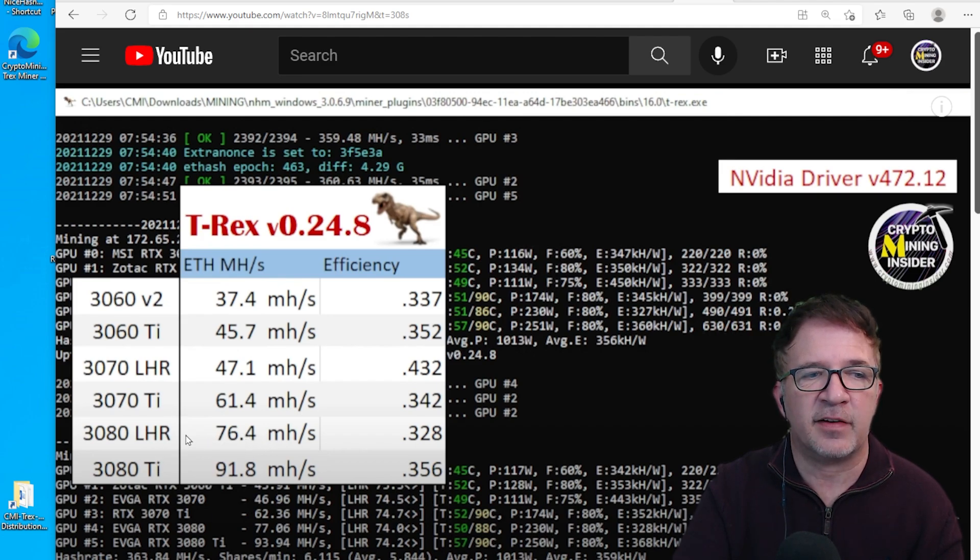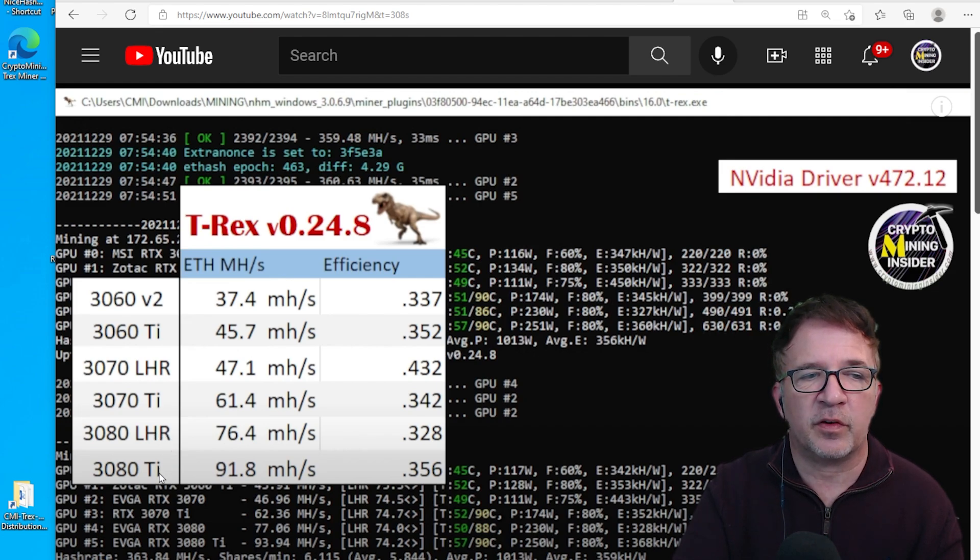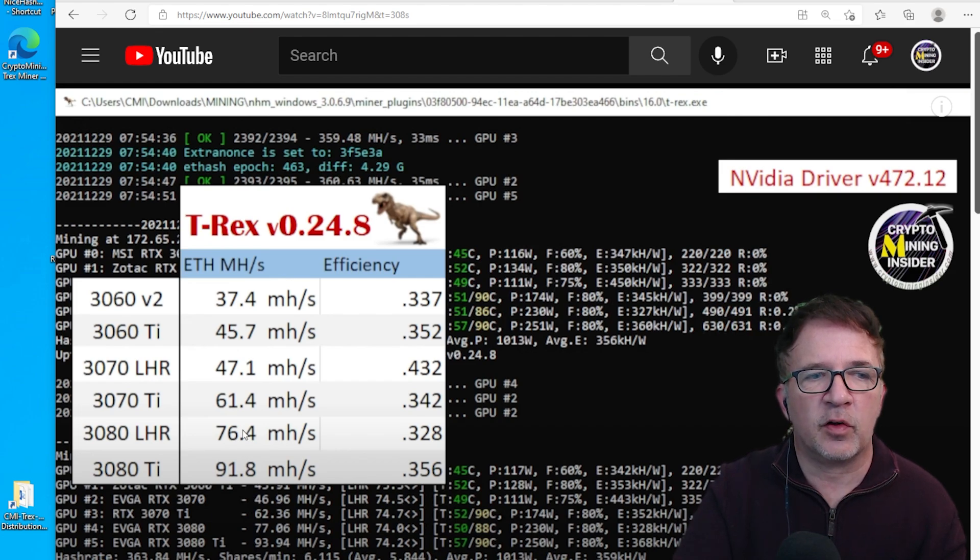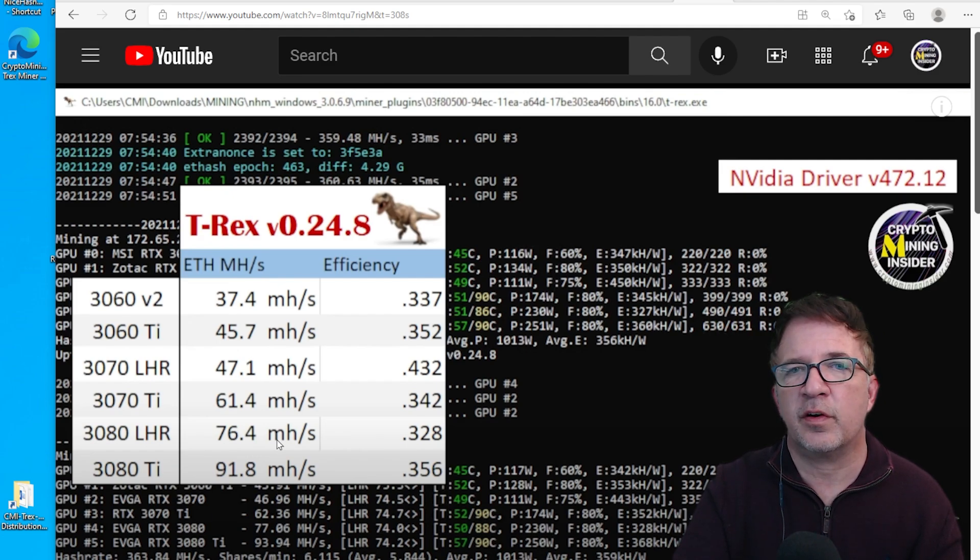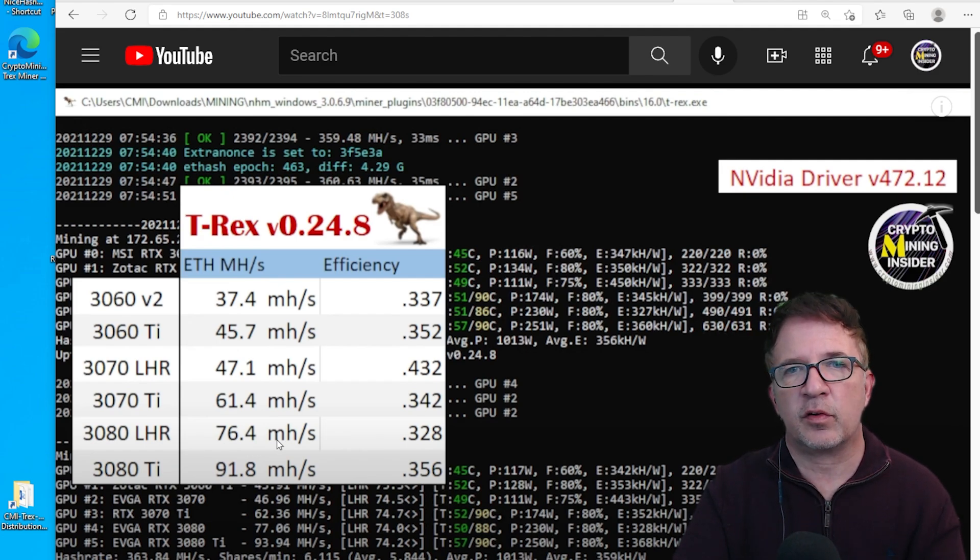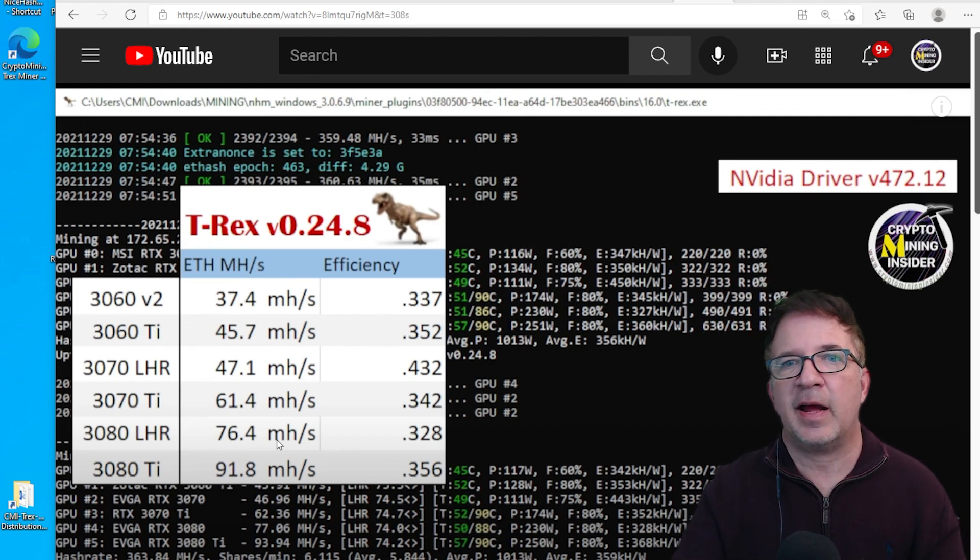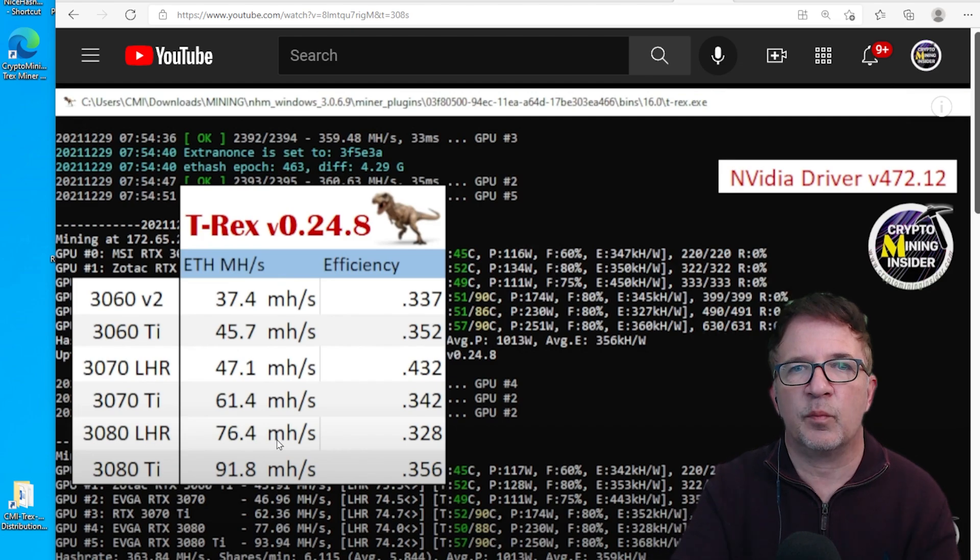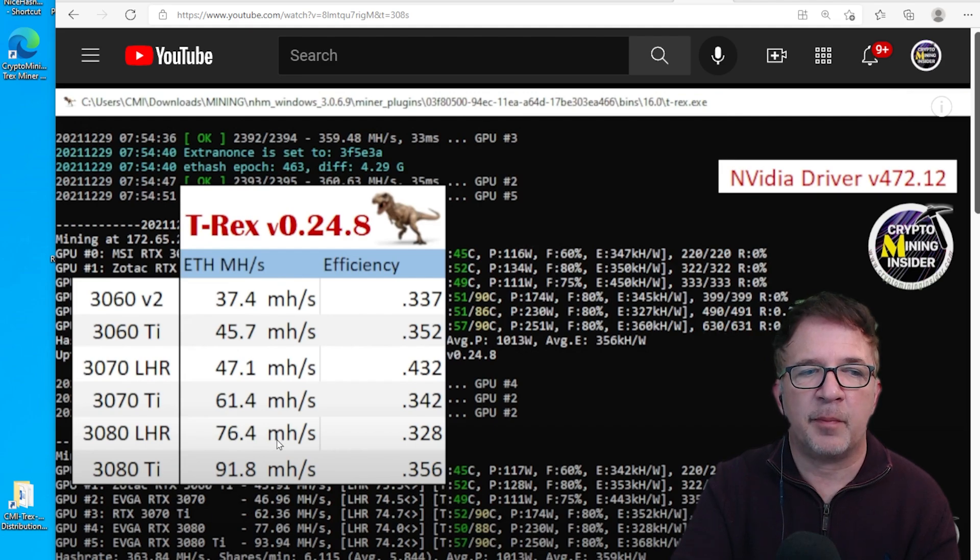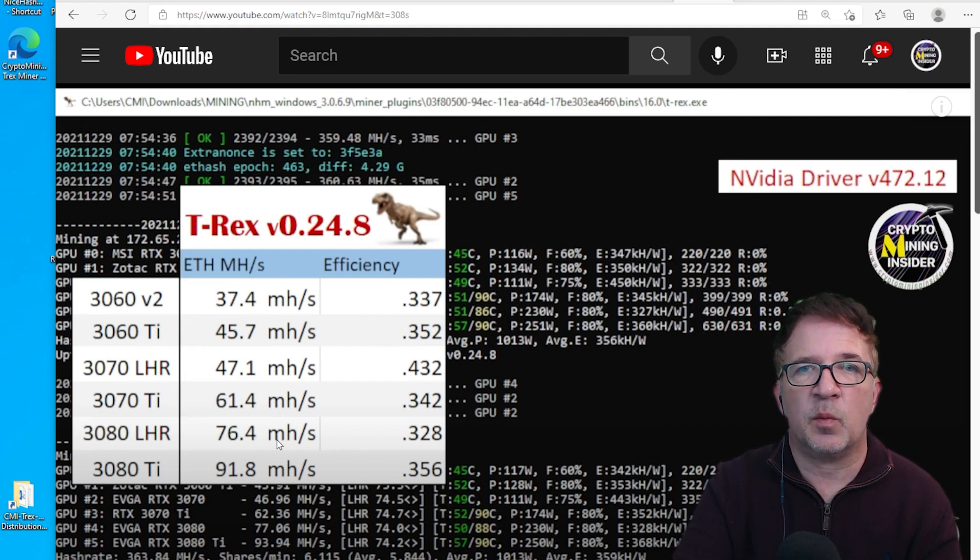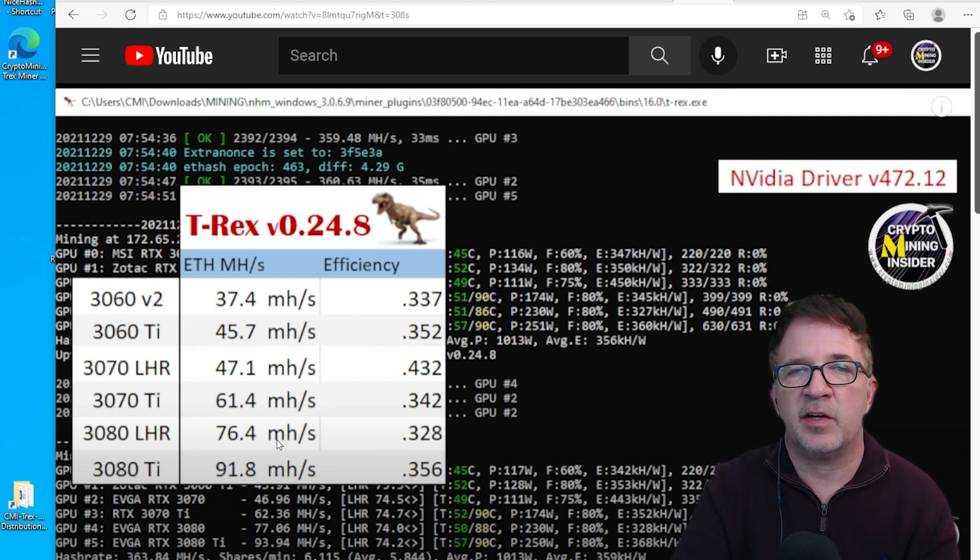If I had to take a guess - and this is just a guess - of where this card would hash, I would put it somewhere between a 3080 10 gigabyte, the original version LHR, and the 3080 Ti, but probably a little bit closer to the 3080 LHR. That's only because the new 12 gigabyte card only has 256 more CUDAs, so it's closer to a 3080 than a 3080 Ti. However, it has the memory bandwidth of a 3080 Ti. Until we get true benchmarks and actual tests, we won't fully know, but if I had to guess, I'd probably put it around 80-81 megahash range. That's going to be heavily dependent on the driver that Nvidia releases and what they do going forward.